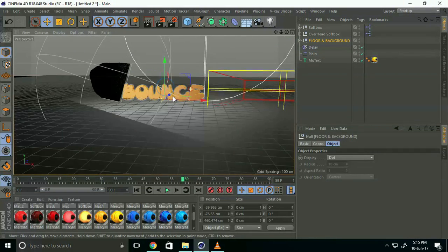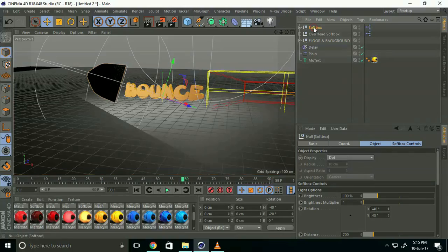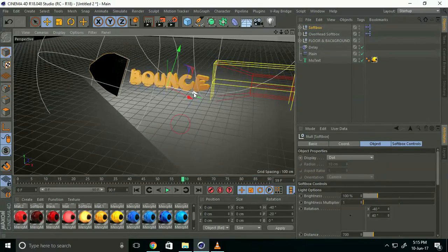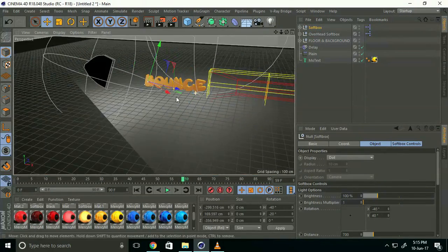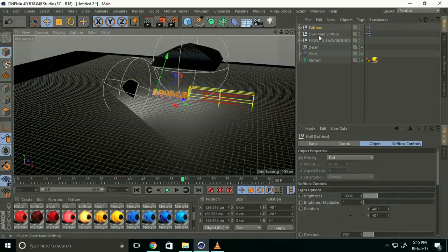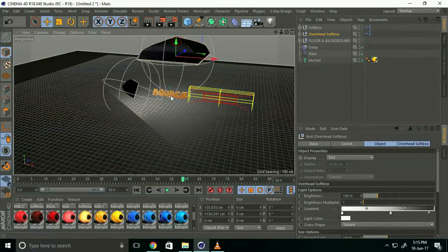Select the softbox and move it back. This looks good.